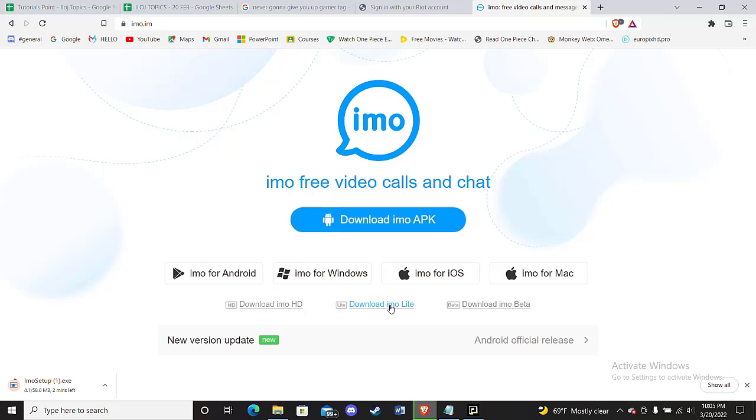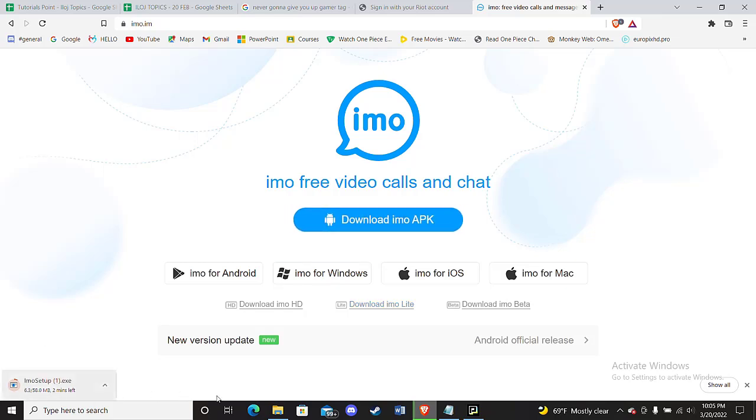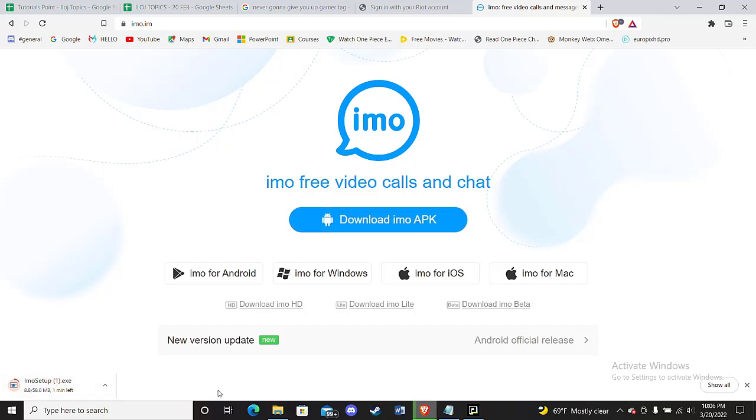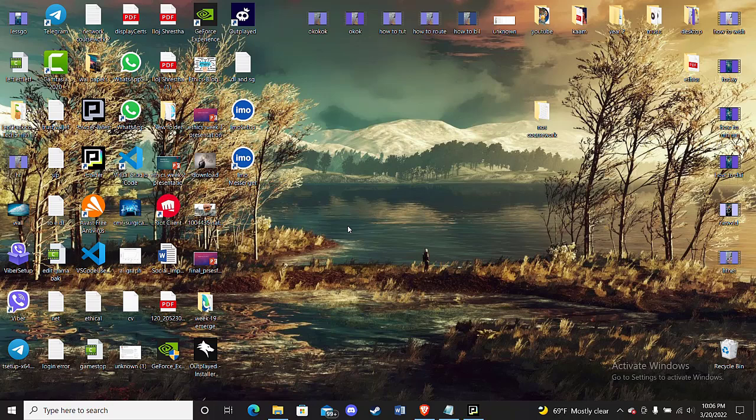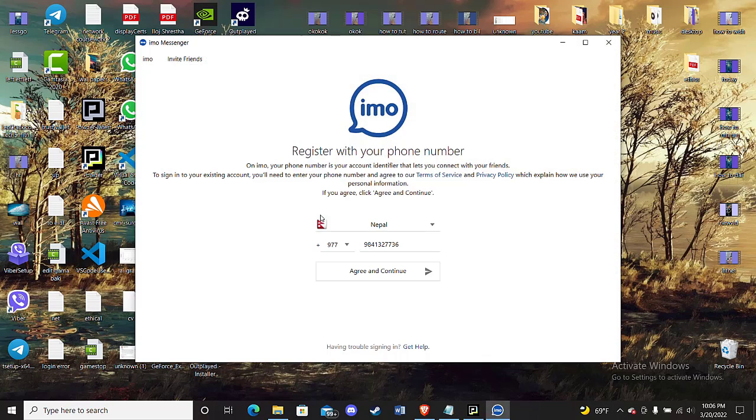Now wait for the IMO app to be completely downloaded, and then click on it to install it. After you've downloaded and installed the IMO app on your device, go here and open the IMO app up.